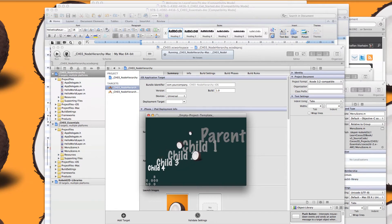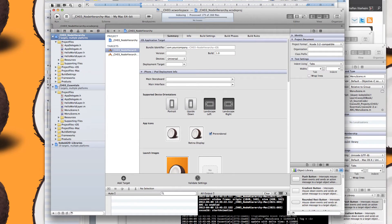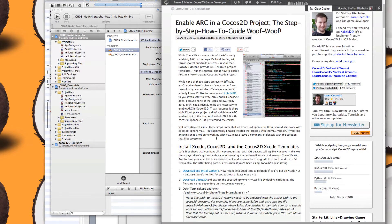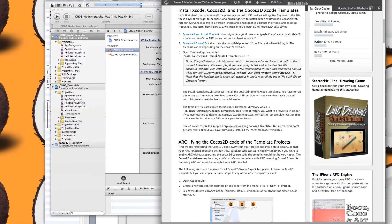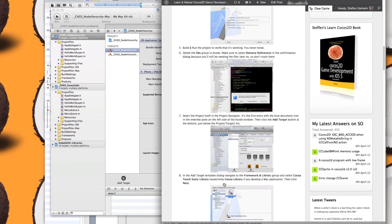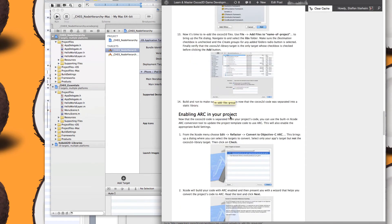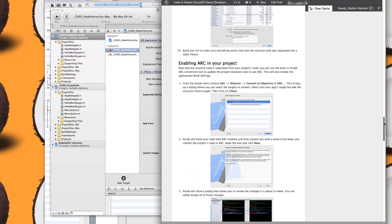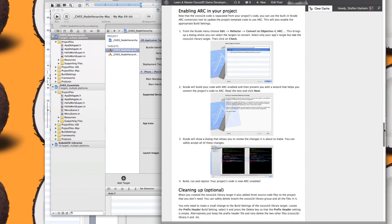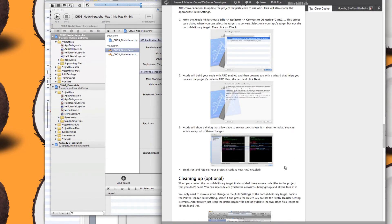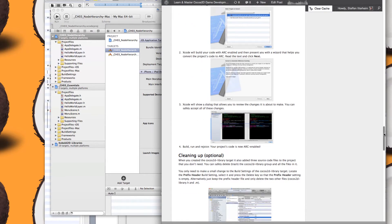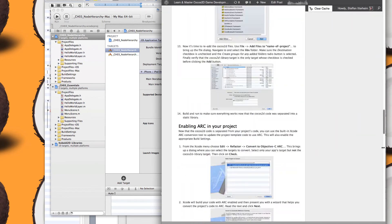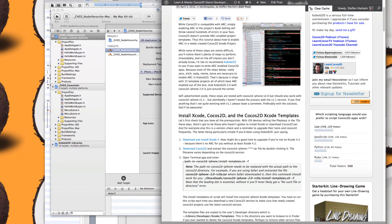I also wrote a tutorial on how to enable ARC in a Cocos2D project. You have to go through around 14 steps to change the Cocos2D code into a static library, and then about four more steps to convert the remaining code to ARC, and then you're ready to go. It's quite a few steps, but of course Cobalt2D already has ARC enabled by default.